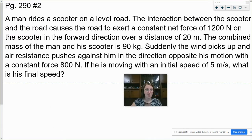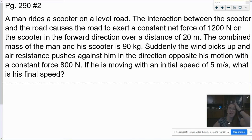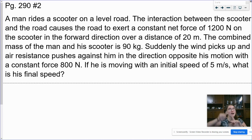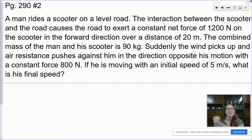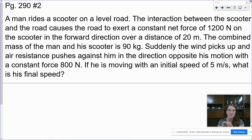Let's try another one, a little bit more complicated. We're going to be using the work-energy theorem. Way back when dealing with forces and friction, if we were given speeds we needed a kinematic equation. Here, if we are talking about work and given speeds or looking for speeds, that's the work-energy theorem. So that's how we know which approach to use.